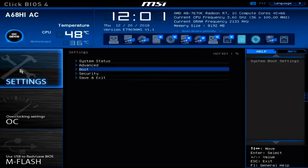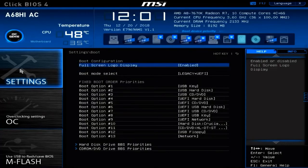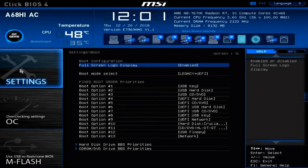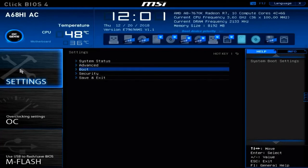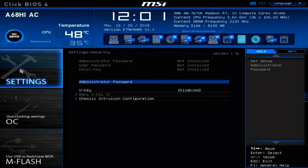Another item we can customize is the boot settings. Heading to Boot — this is extremely important, as it allows us to customize the boot order of our system using both device preference and security settings known as Secure Boot. In the Security settings we have the ability to set an administrator password, which will prevent other people from accessing and modifying our UEFI BIOS settings.